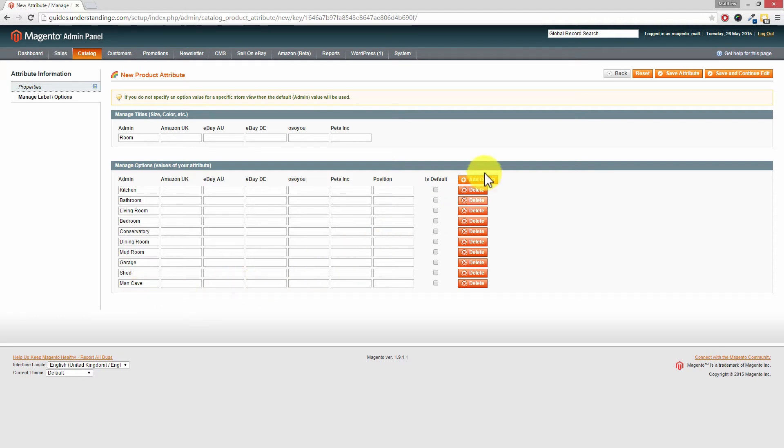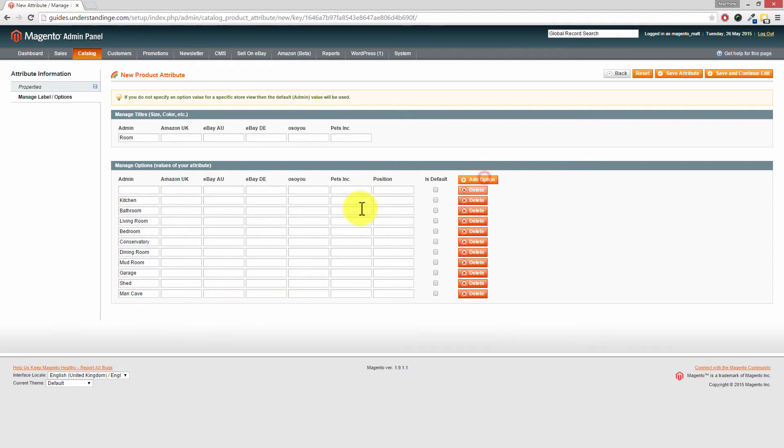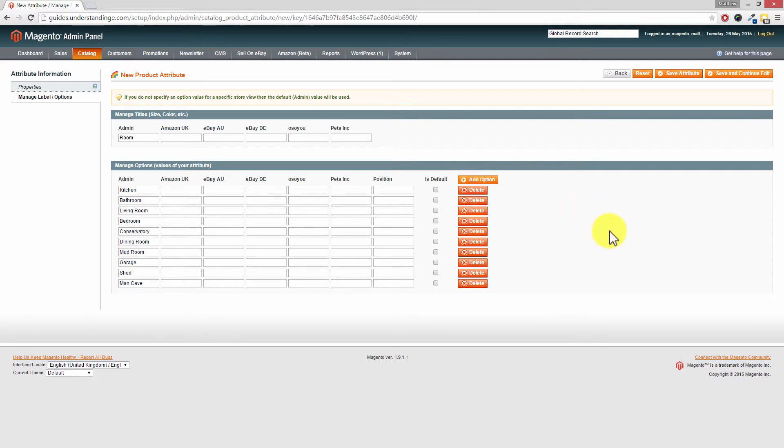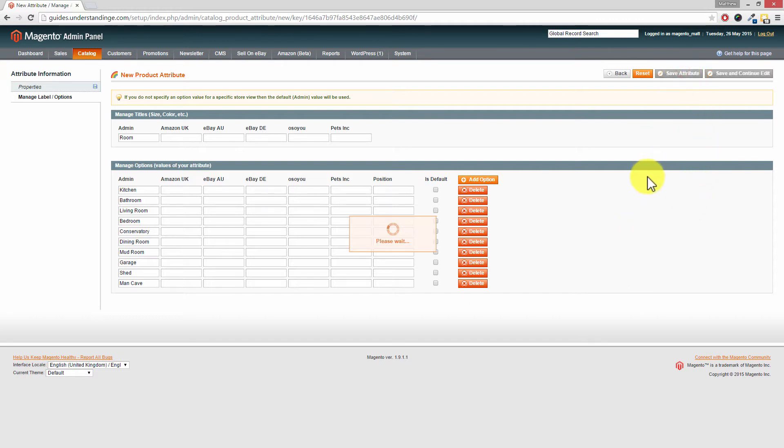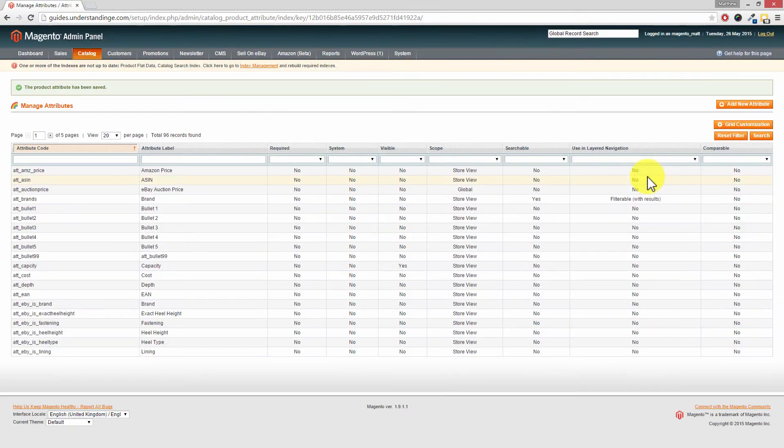Now maybe you did add one too many in there. And you want to remove it. Choose delete. Just click the red button on the right hand side. Now with those options added, click on save attribute. So that's step one Dave. We've got this attribute available.